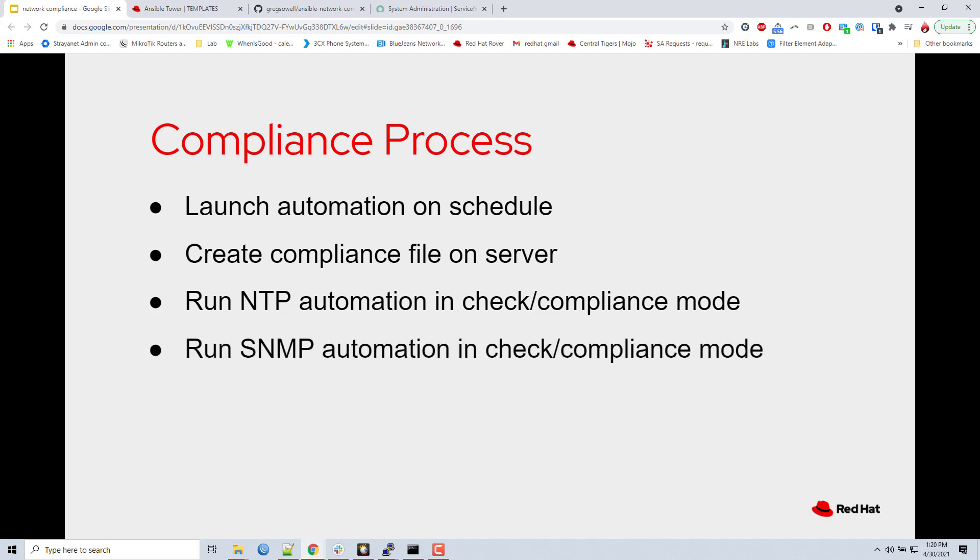Next, I'm going to do the exact same thing for SNMP community strings. I'm going to run the automation. It's going to be in check and compliance mode. It's just going to build all the list of things. So it's going to kind of loop through, find anything that would change, and add that to compliance file.